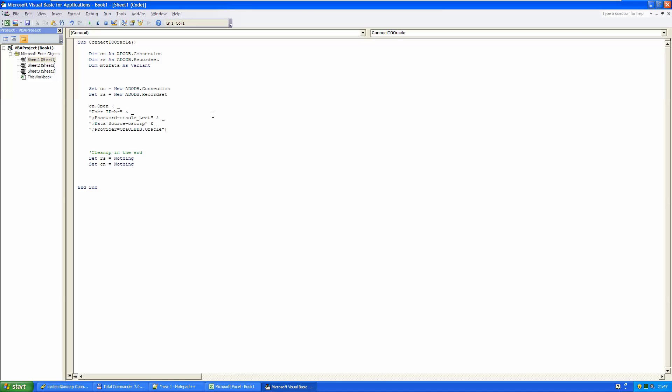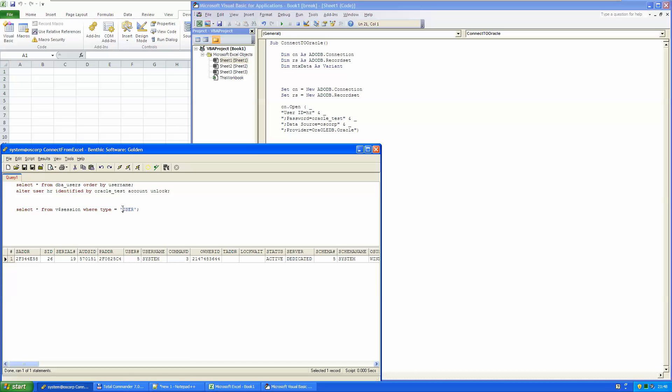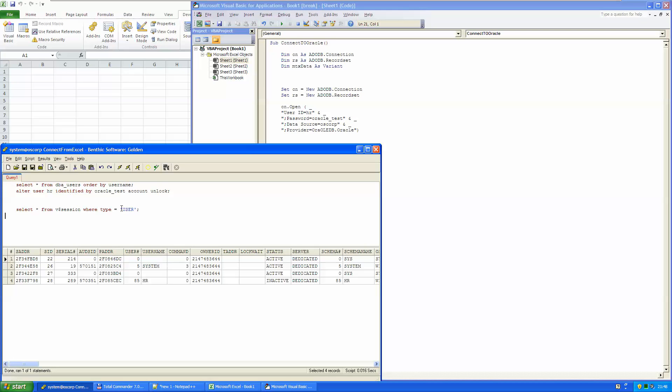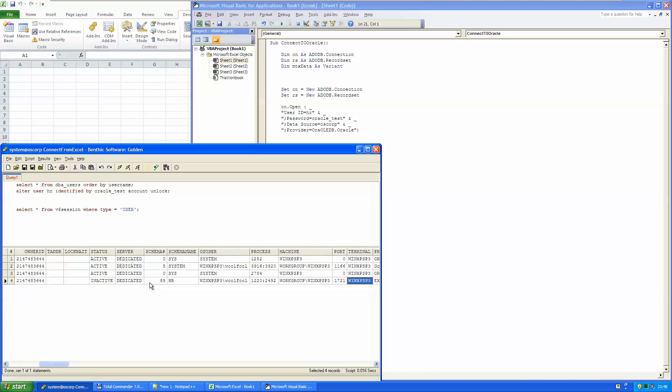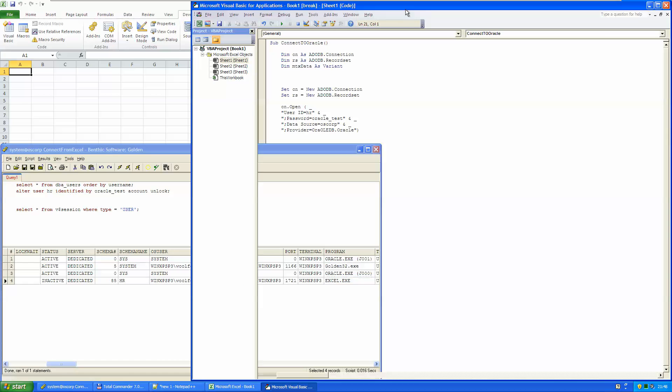And now if I'm stepping through my application here, I see HR connected from Excel. So it is working.